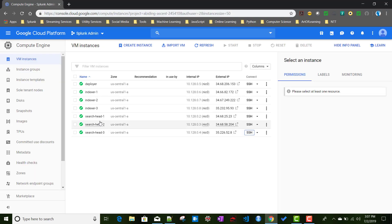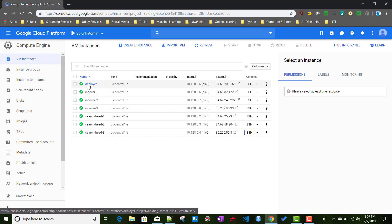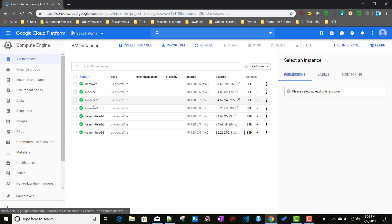I have taken seven instances here: three search heads, three indexers, and a deployer. The three search heads are already connected as a cluster with the deployer. As you already know, the deployer always resides outside of the cluster — check out my videos on search head clustering for details. We will now connect this search head cluster with the indexers.